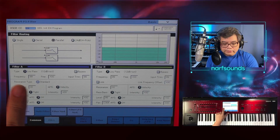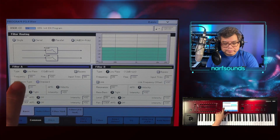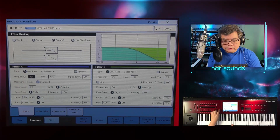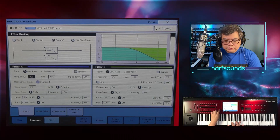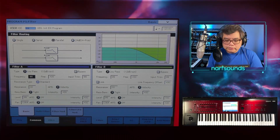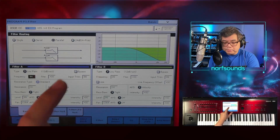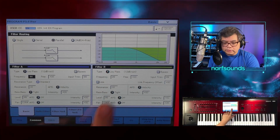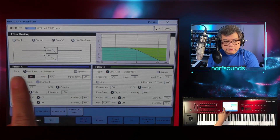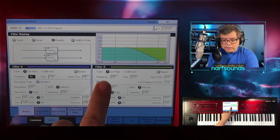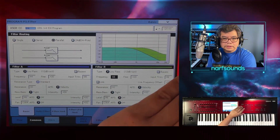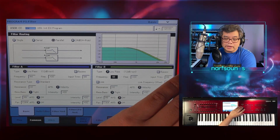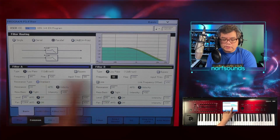Filter A has a frequency of 99 and I'm going to reduce that to around 44. I've got filter B, but at the moment you won't be able to hear this because nothing's assigned to filter B yet. So for frequency, I'm going to make it a similar value — around 47 or 48. So I've got similar values.